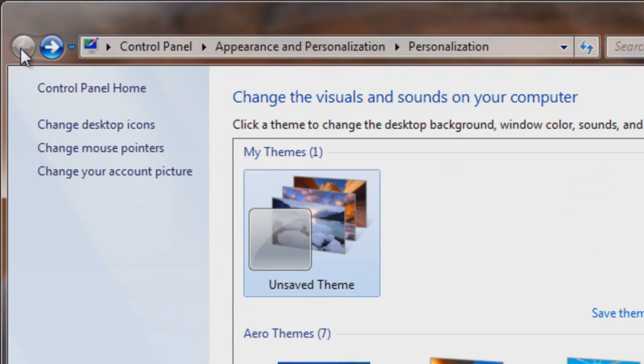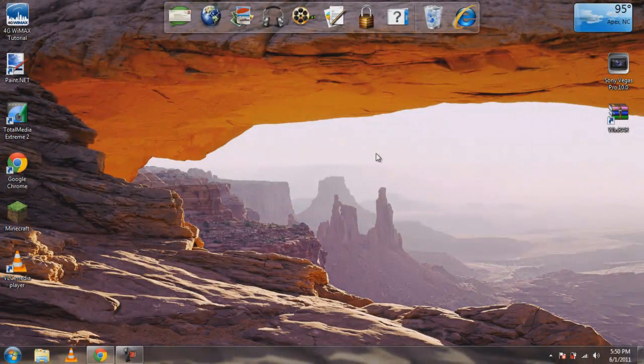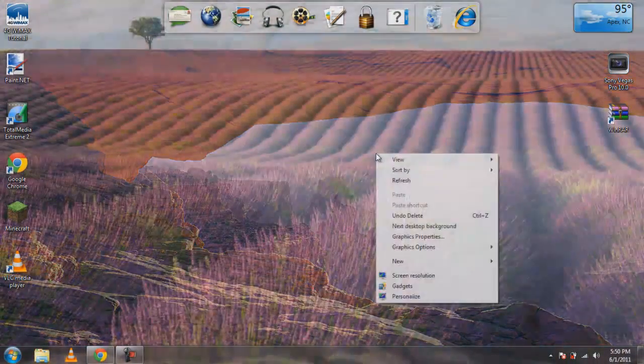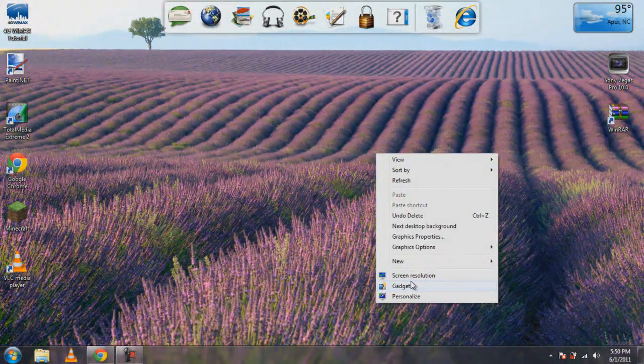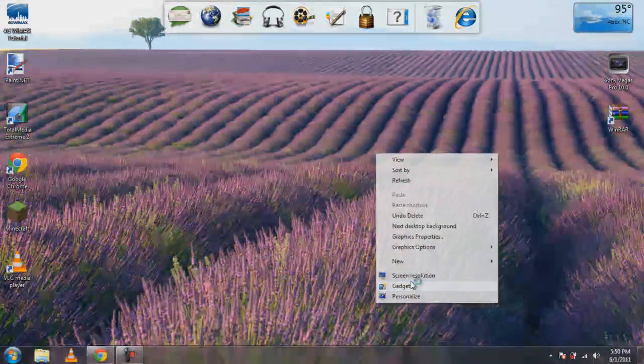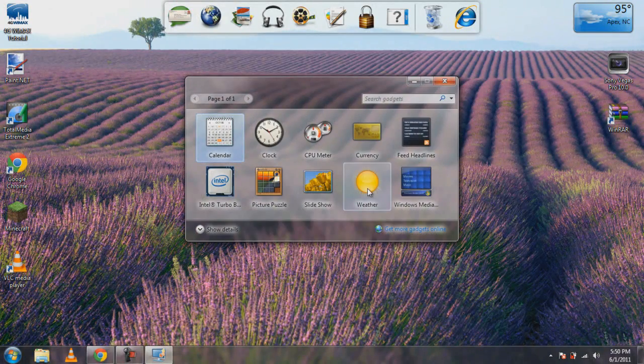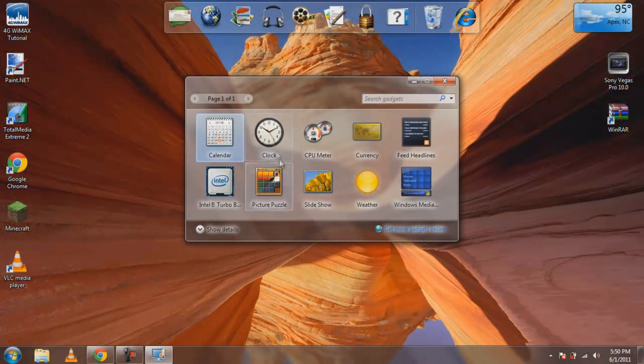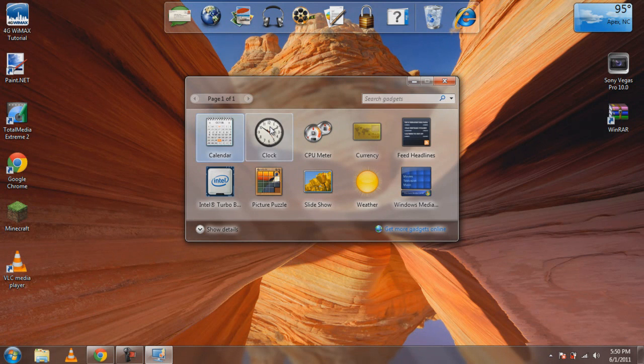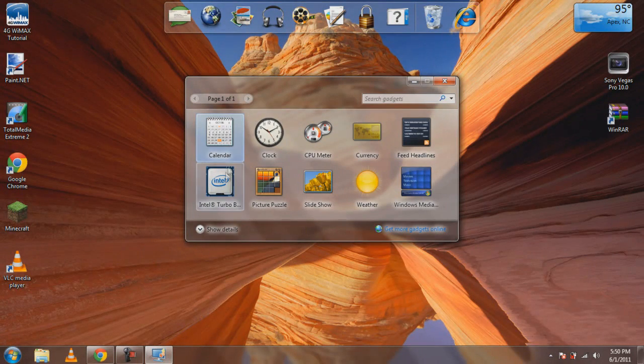Another cool thing is the gadgets. I believe they were in Windows Vista - I never used Vista before, I just heard it was pretty bad. But if you right-click anywhere and go to Gadgets, you're able to get a lot of these cool little gadgets that you can use.